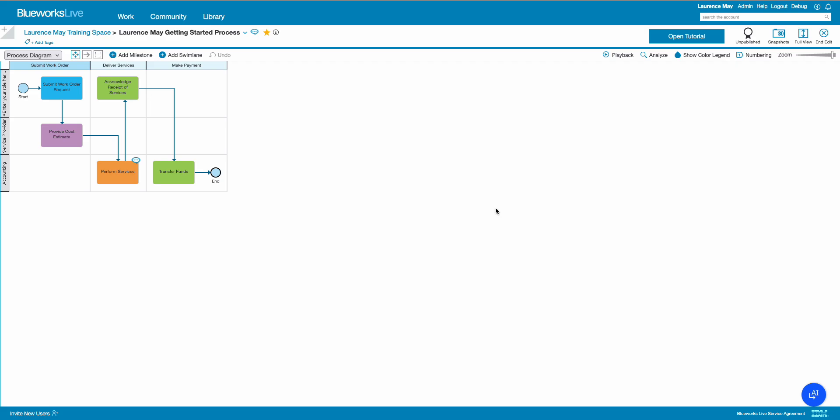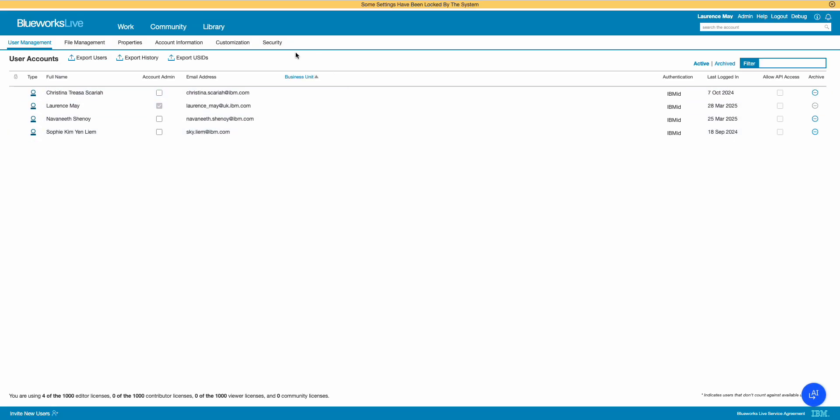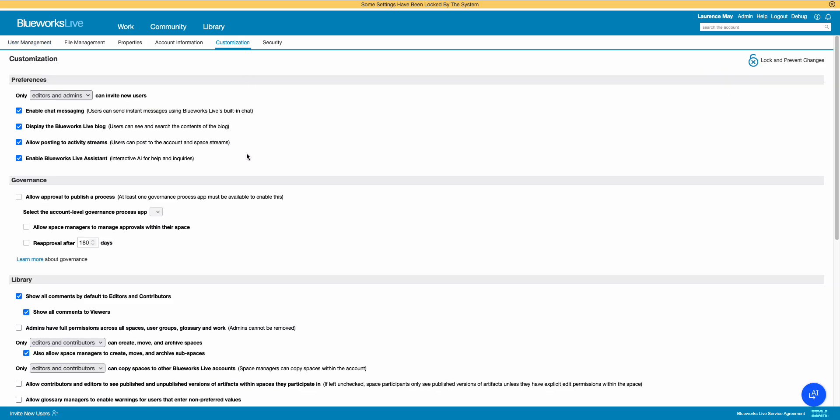But first things first, if you're concerned about opening up this capability to your teams and your staff, then follow these steps please. Go to Admin up here, click on it, go to your customization settings. And down here you'll see a new option which you can toggle on-off, uncheck or check, enable BlueWorks Live Assistant. It really is as straightforward as that.